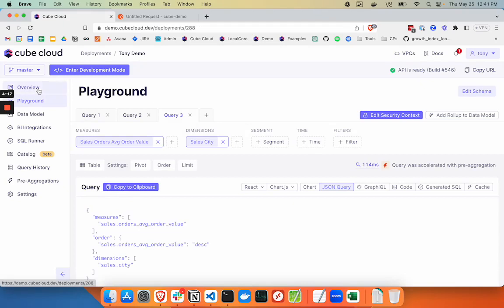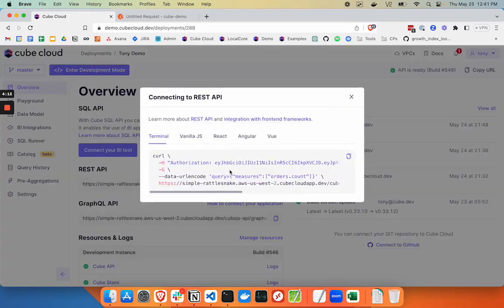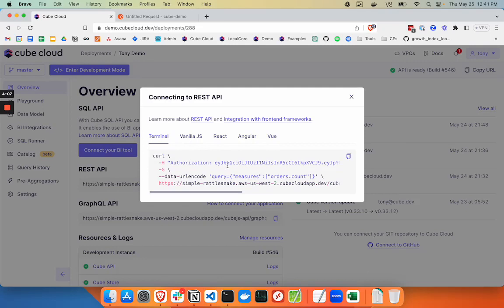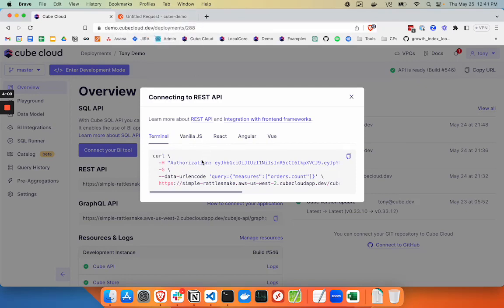To get connected, we'll head over to Overview. REST API has a number of different connection options for how we want to set this up. With Postman, because it's a more visual interface, we're going to decompose a few of these elements to test it out.